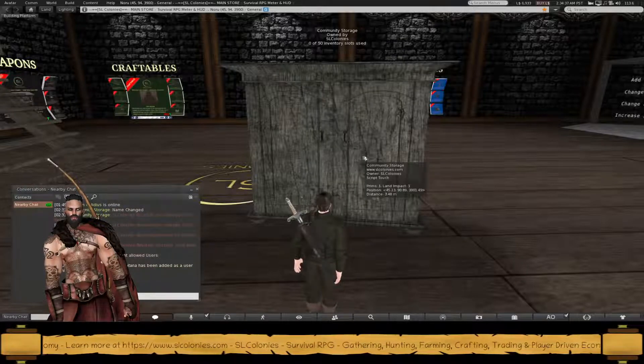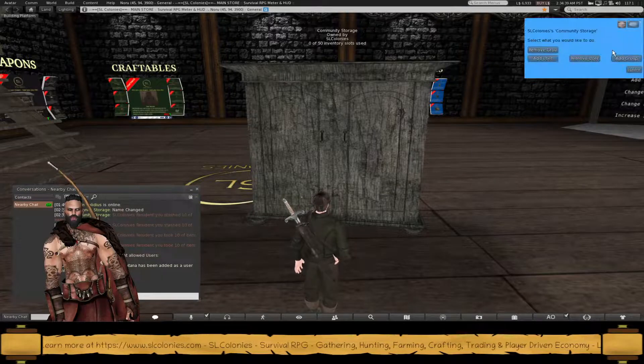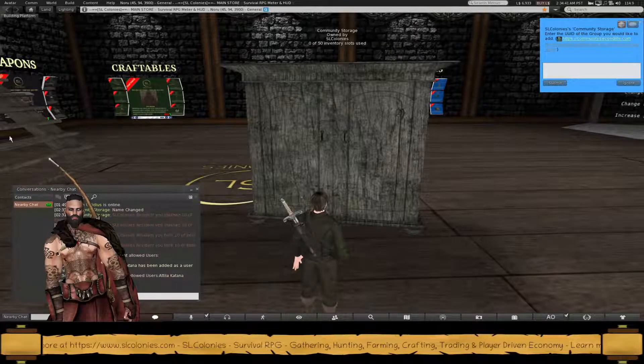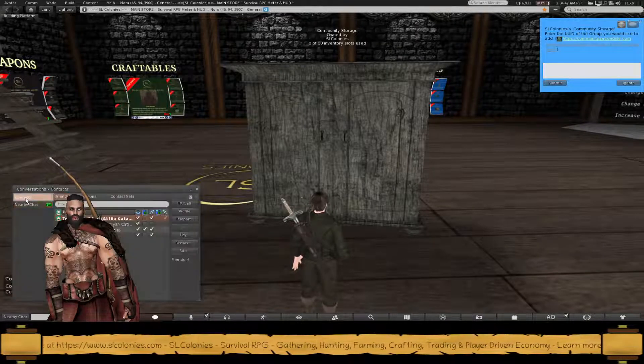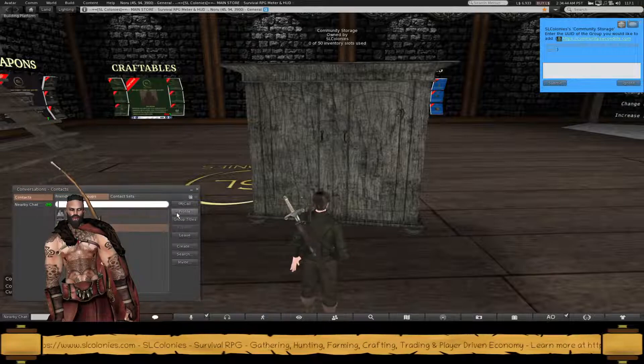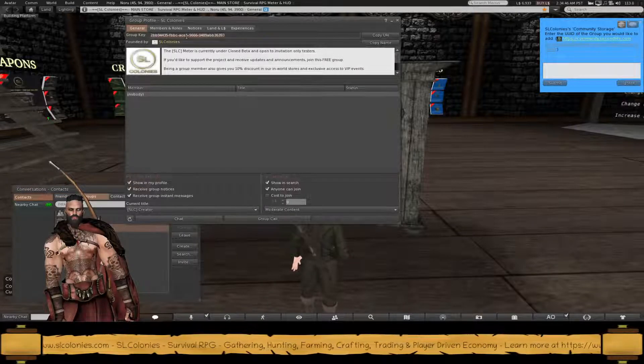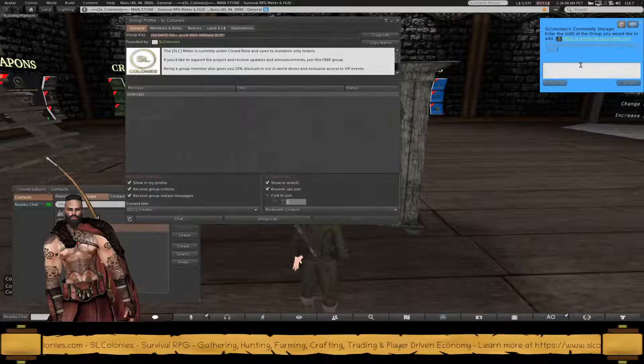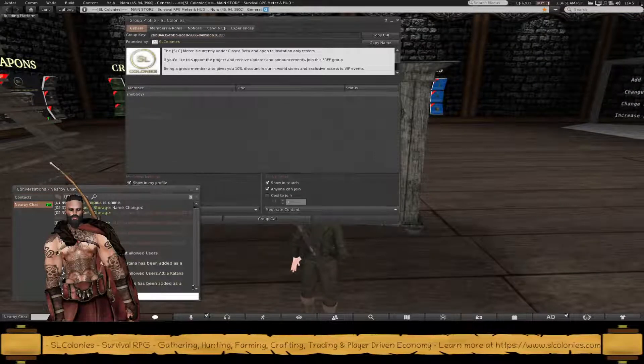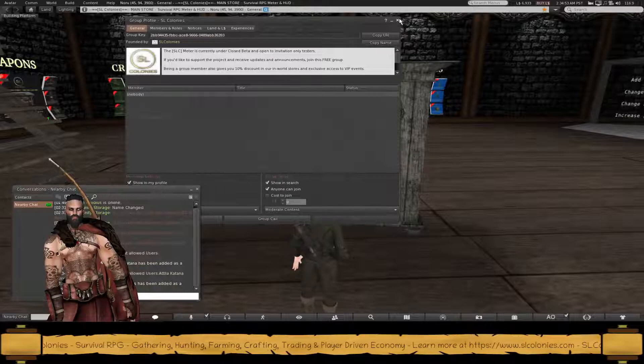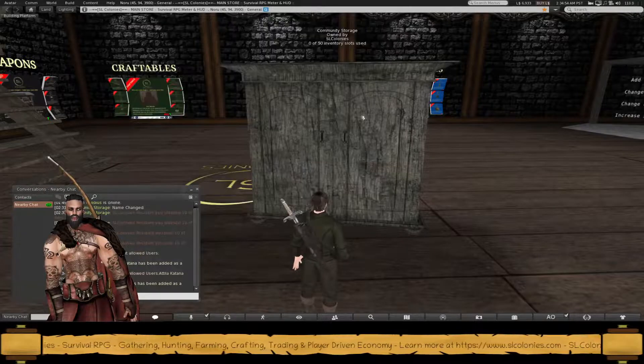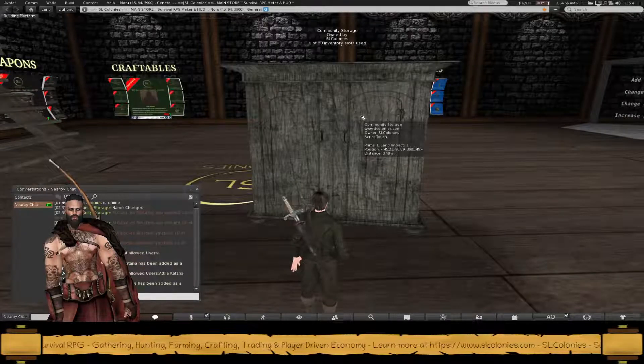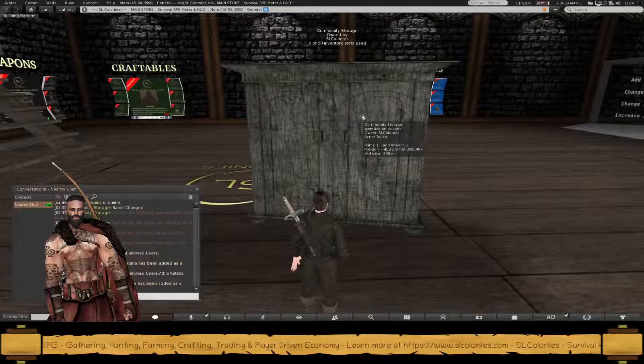You can also add groups. You need the UUID of the group, which you get from the groups windows as well. That's over here. Group key. Paste it into there. And it's been added. So everyone from the SL colonies group will be able to stash and retrieve items from this storage cabinet.